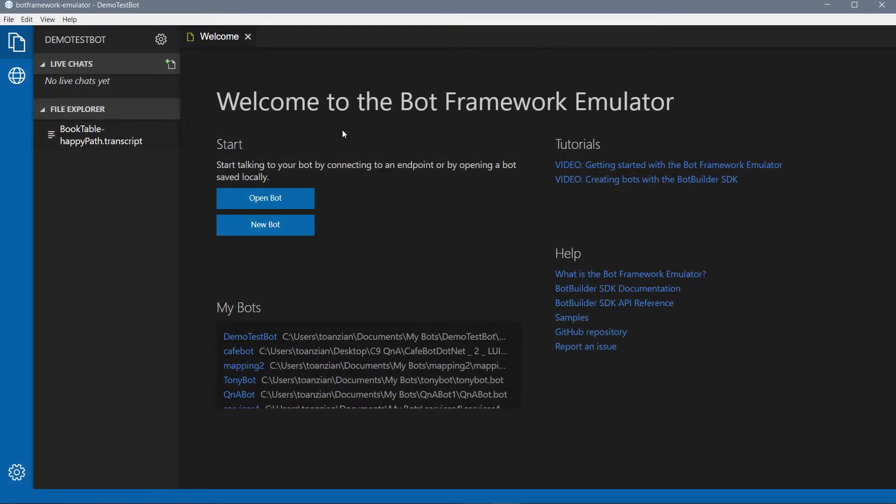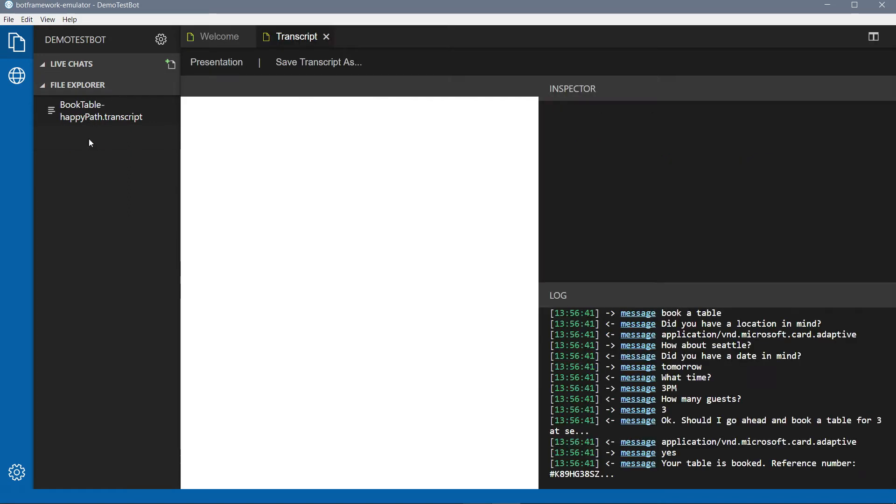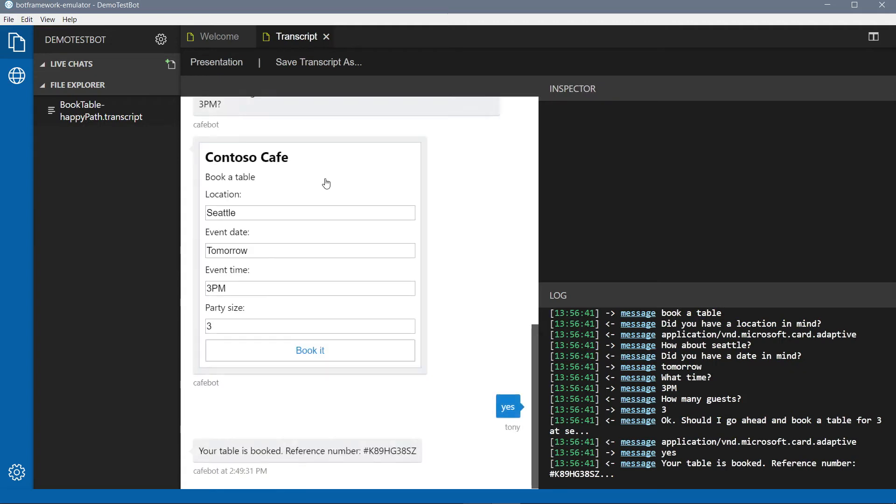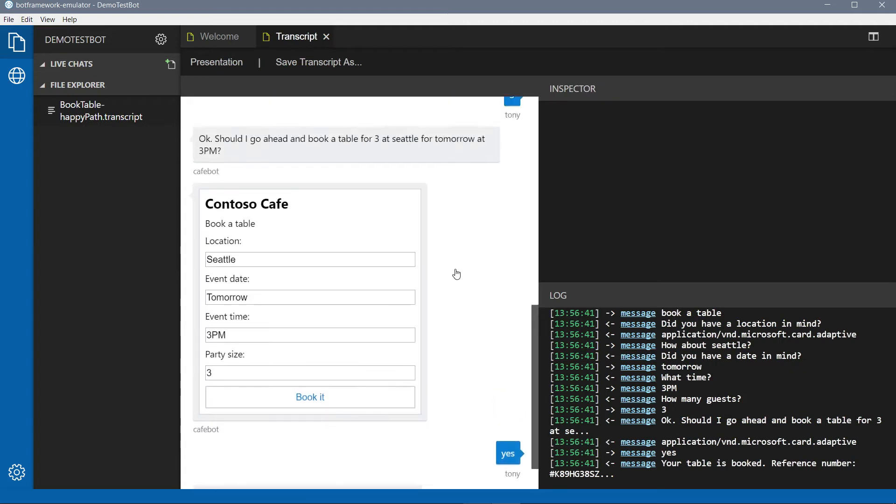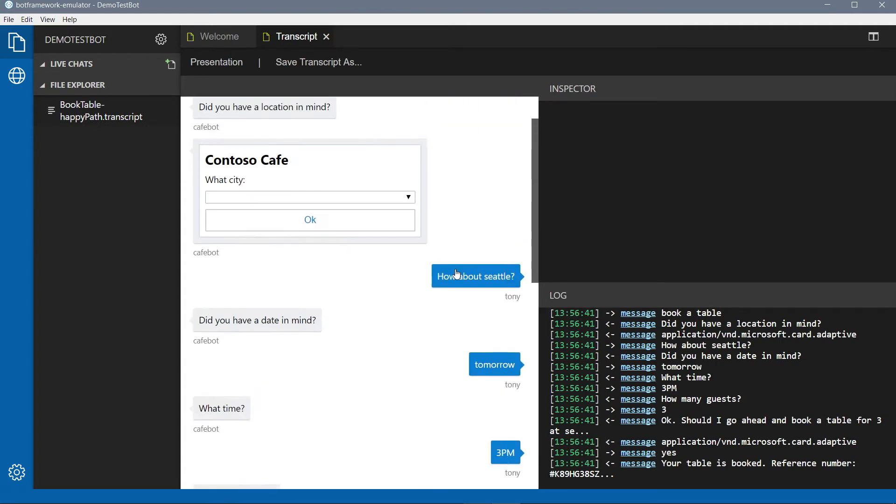So, here we are in the new emulator welcome page. You can see we've given it a pretty significant facelift for any of those who have used the old one. And so, basically, what I'm going to do is show you transcripts and what those are because they're a brand new concept. Okay. So, let's go ahead and open this transcript in the left over here. And now, what you'll see is it has populated this web chat window with basically every message in this conversation's history, just like we had this conversation right here.